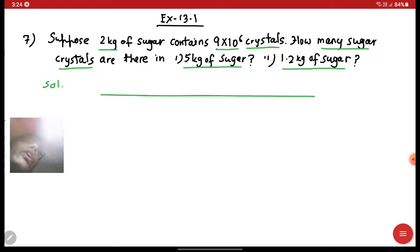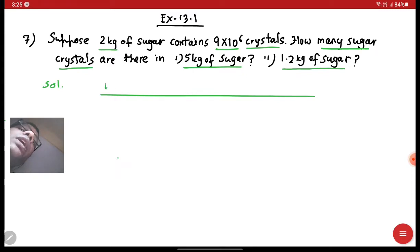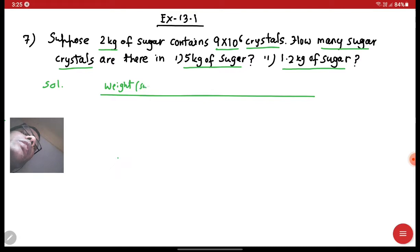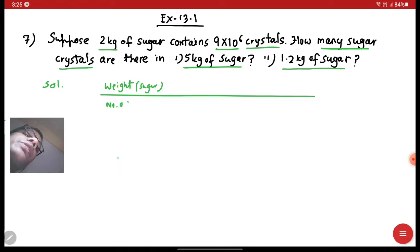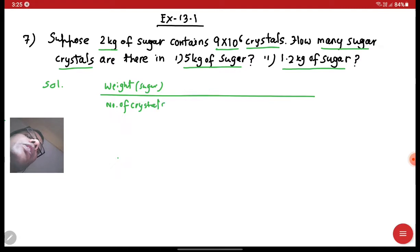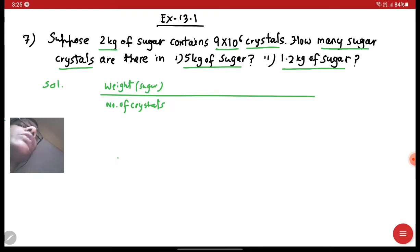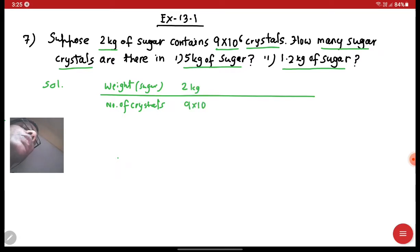In the table, we have the weight of the sugar and accordingly the number of crystals — the small granules of sugar. So let's write it down: in 2 kg of sugar, you have 9 into 10 raised to the power 6 crystals.